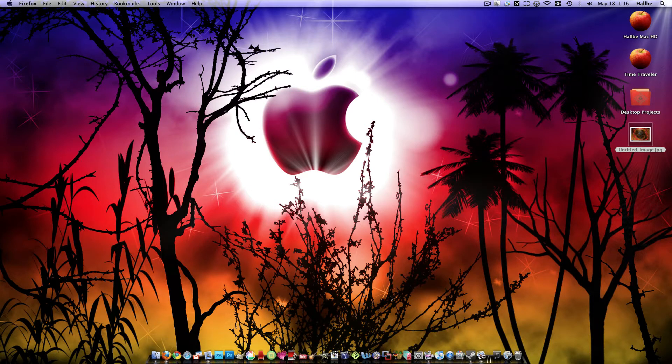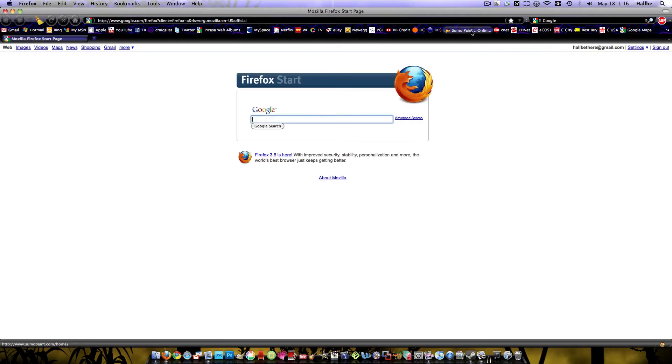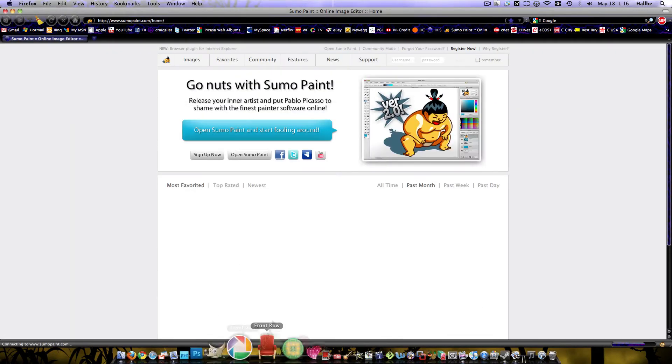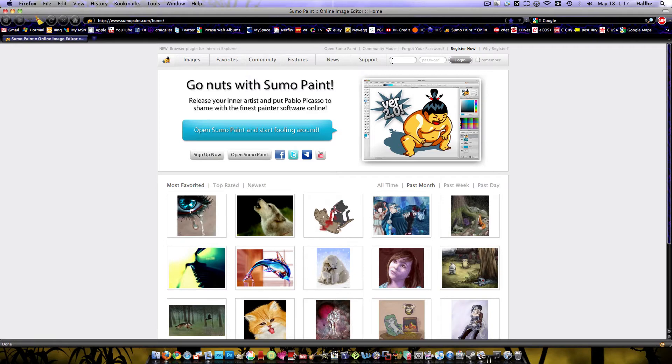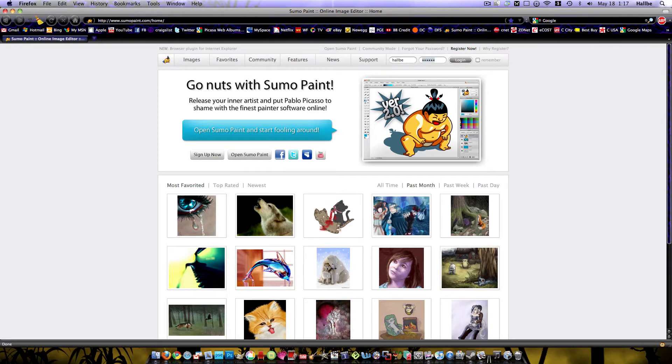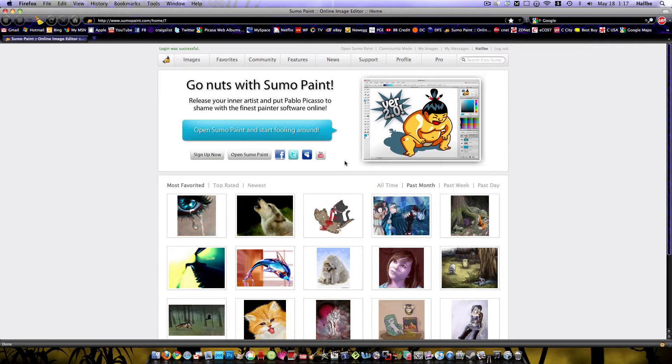If my Firefox will open up. There we go, sumopaint.com. It is very easy to open up an account. I'm going to go ahead and sign in. They don't ask for a whole lot of personal information or anything, so it's kind of nice.